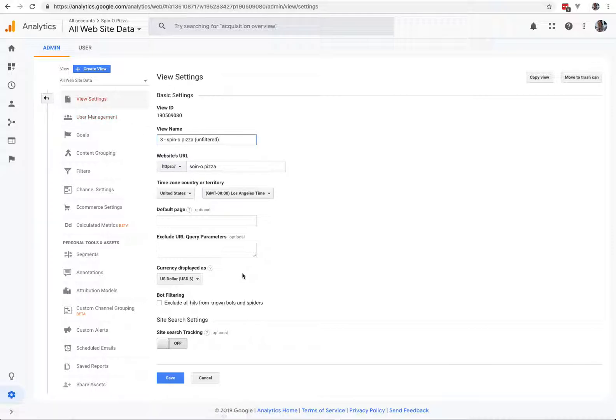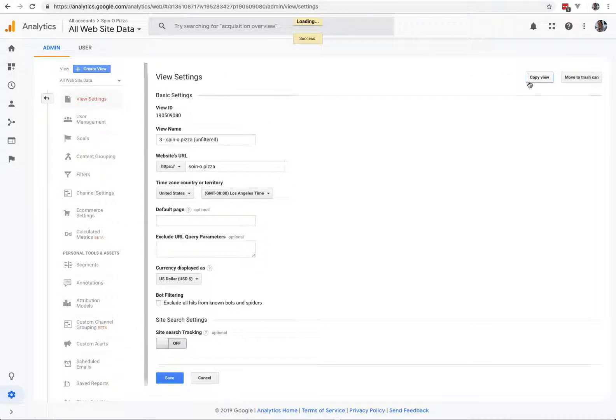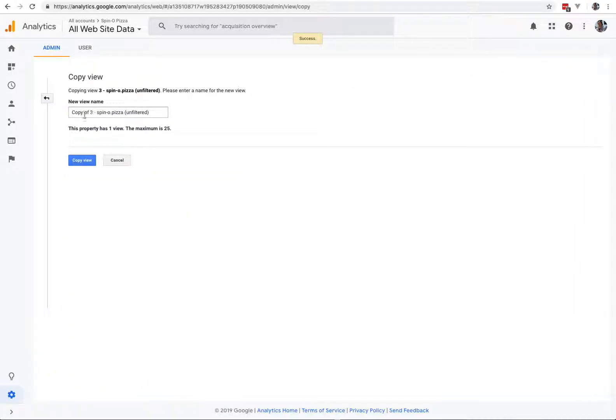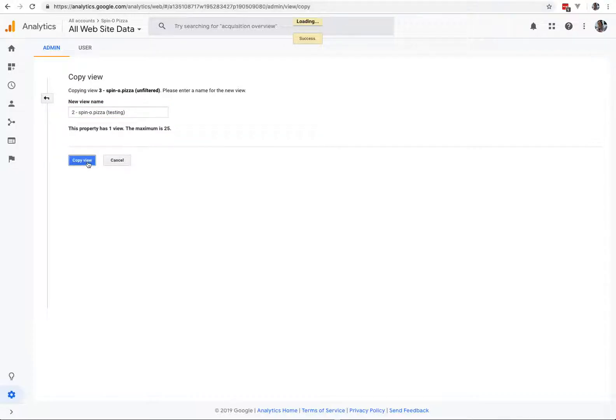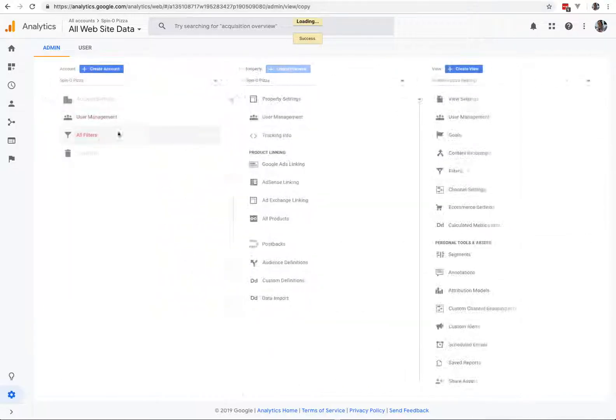It's important to have an unfiltered view, never change that one, that's the main one you always use. Save. Then we're going to copy this view, and we're going to do this one to number 2. This is actually how Google Academy says to set up their Analytics Profiles. Why they don't come like this by default, I do not know.